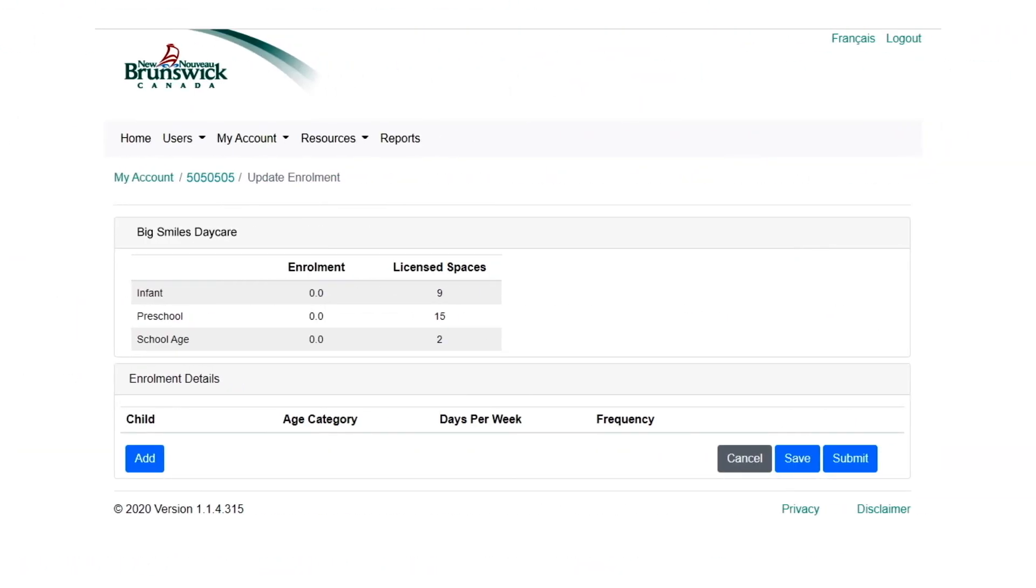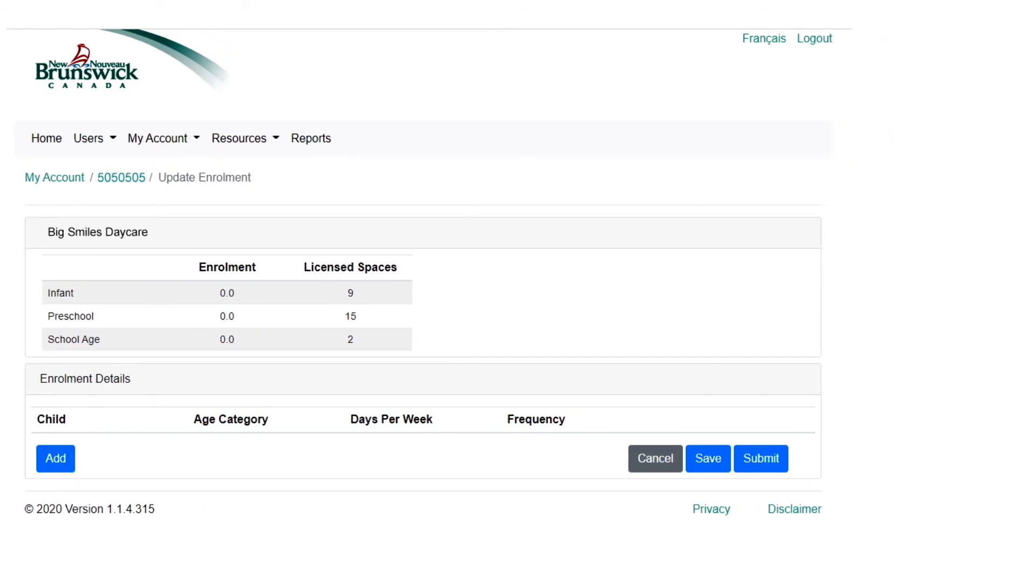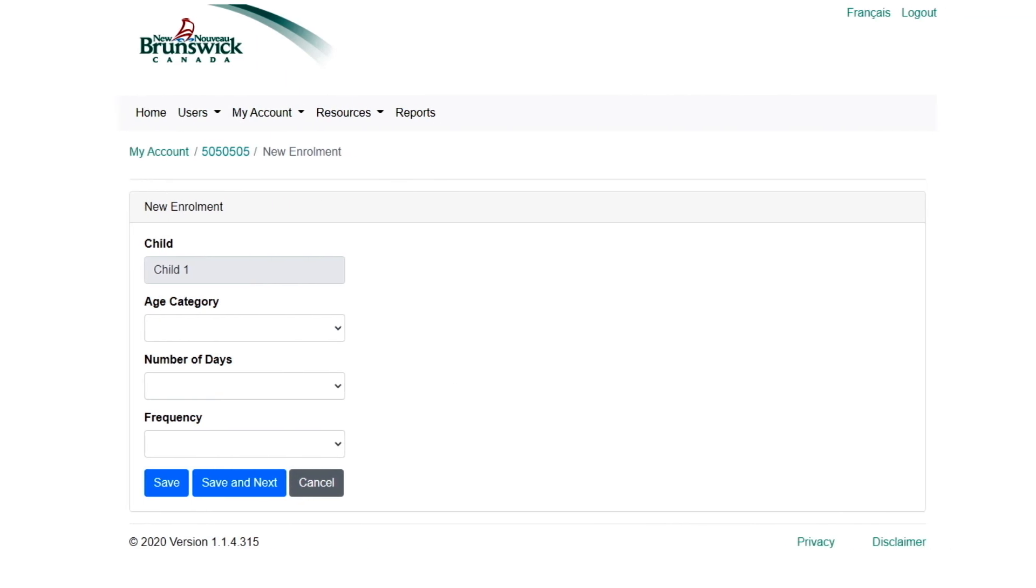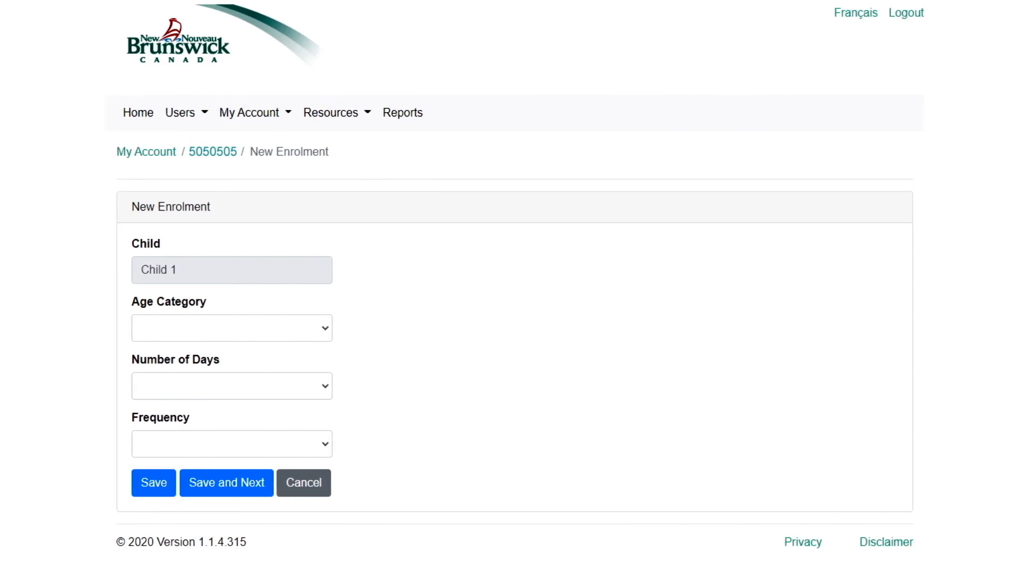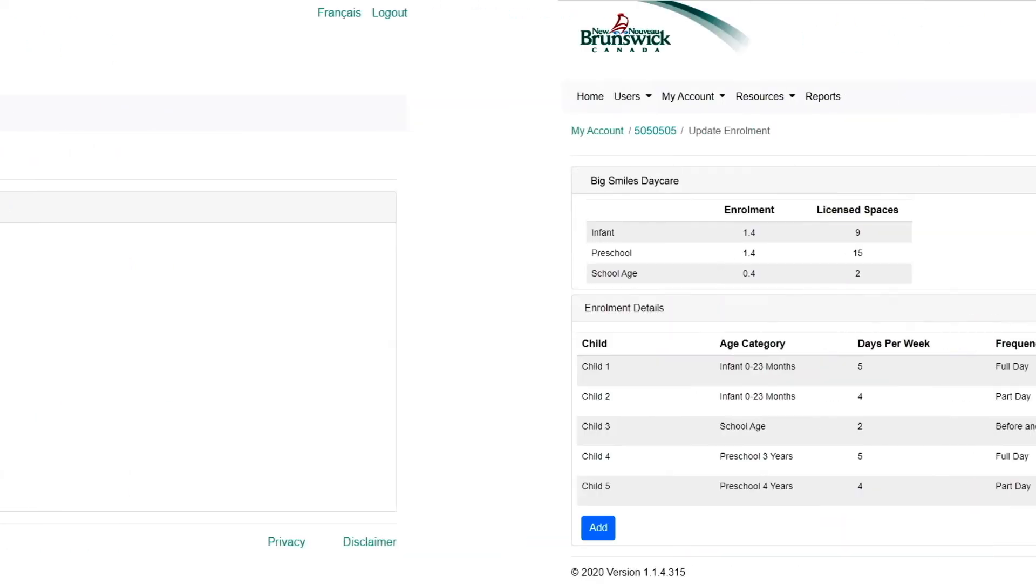You will need to add enrollment details for each child. Select Add to enter the first child's information. You do not need to enter names or any other identifying information. Each child will be represented as Child 1, Child 2, and so on.